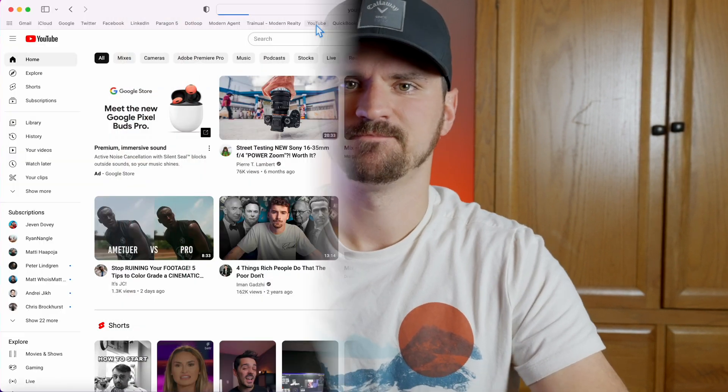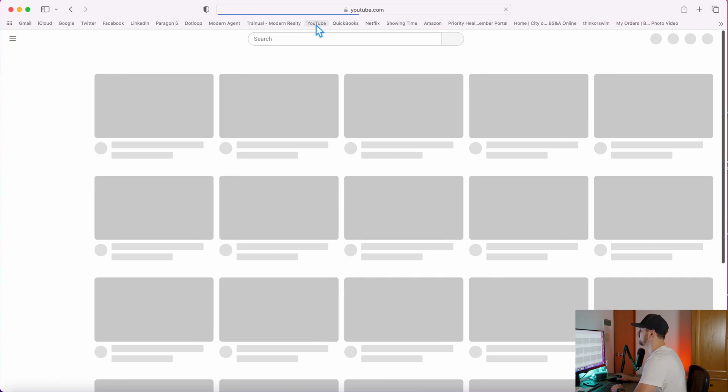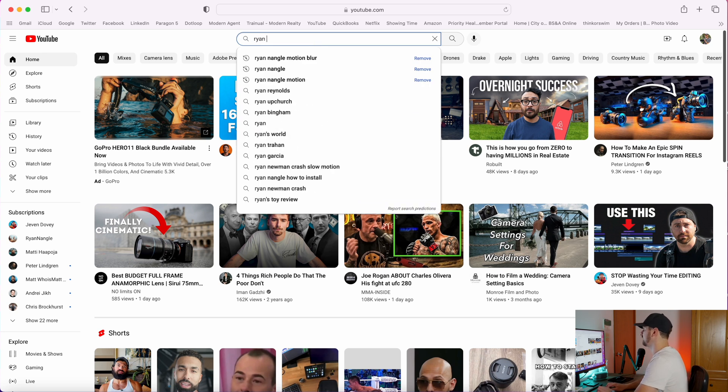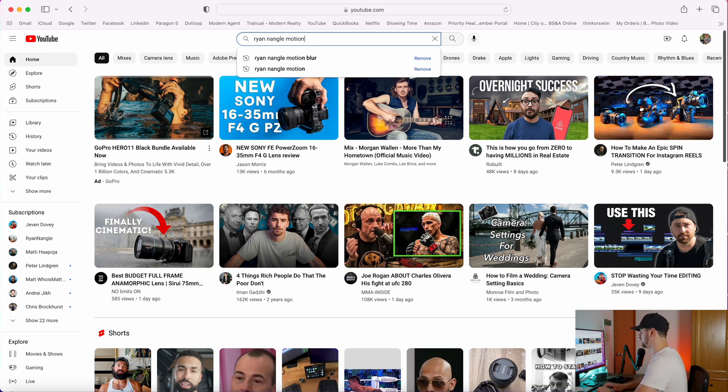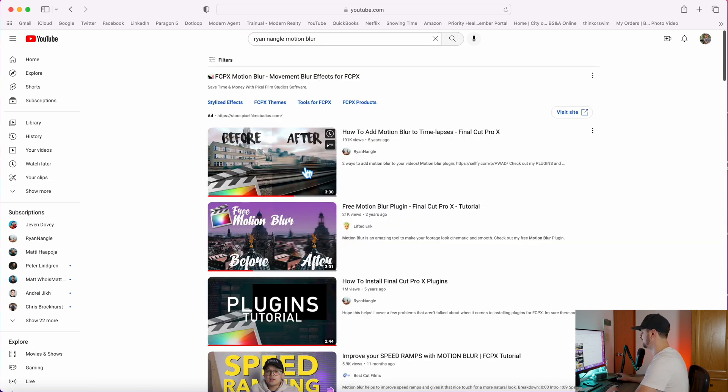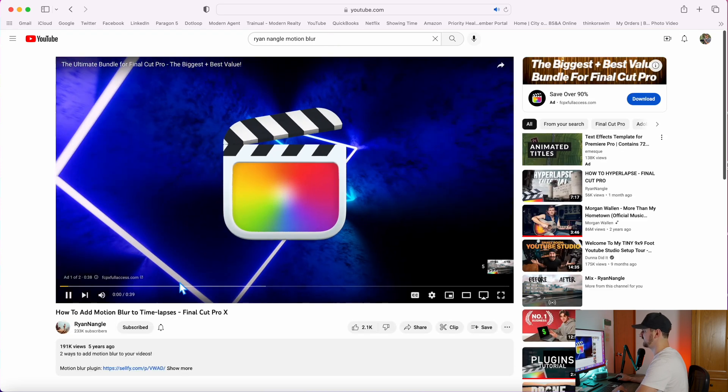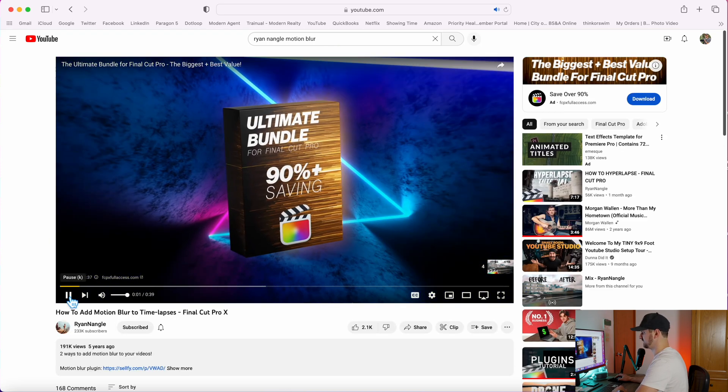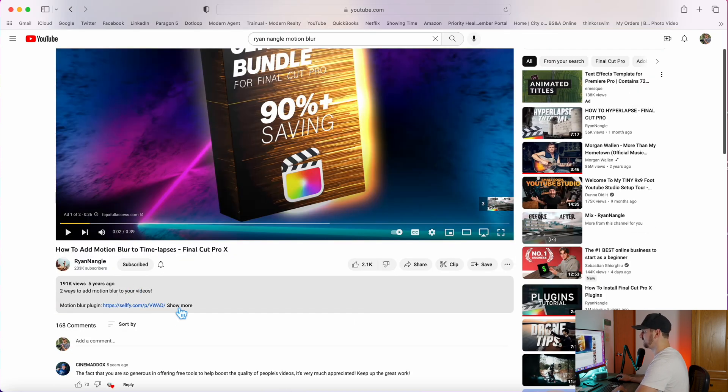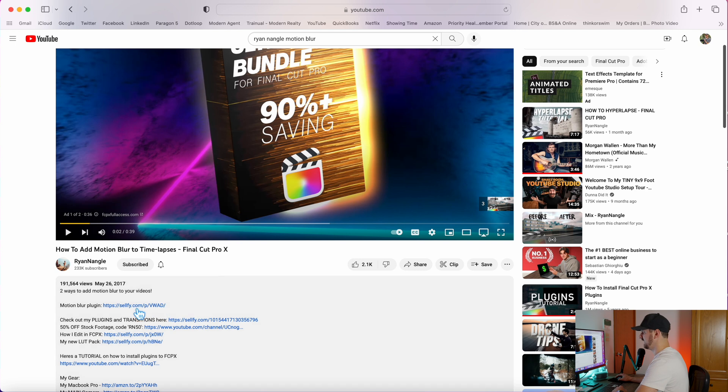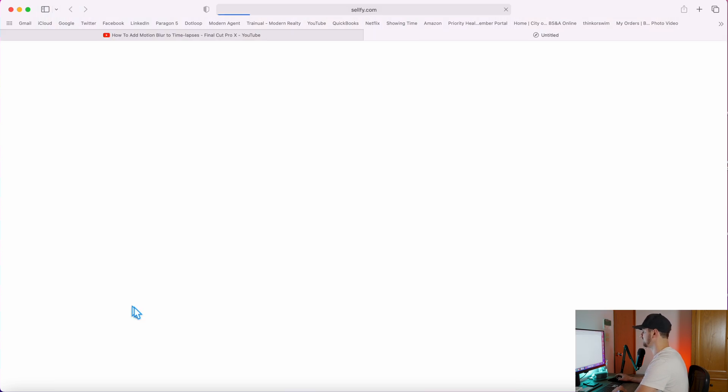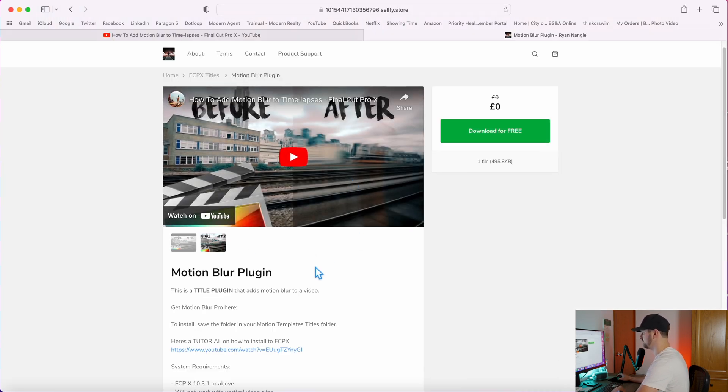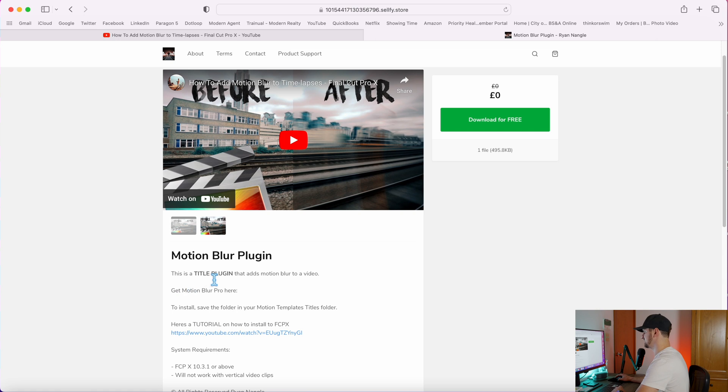So let's dive in. First we're going to go on YouTube, just type in Ryan Nagel motion blur. His first video that pops up should have it, or you can just go to his channel, type in motion blur, I'm sure you'll be able to find it. Right here he has the motion blur plugin. This is a free plugin, click download for free. It's a title plugin, something to note there.